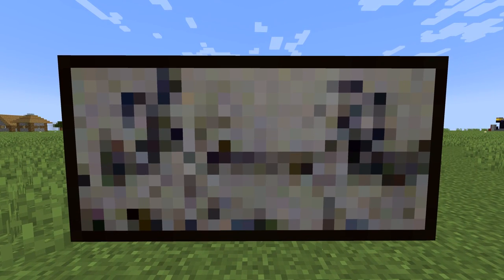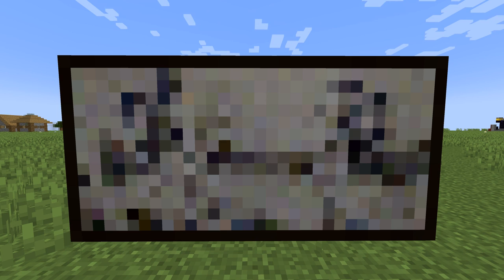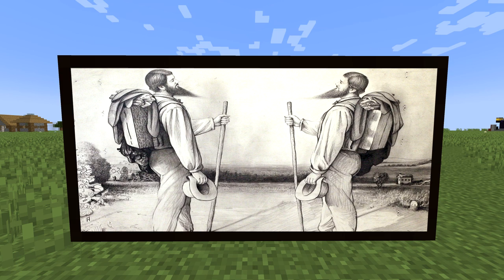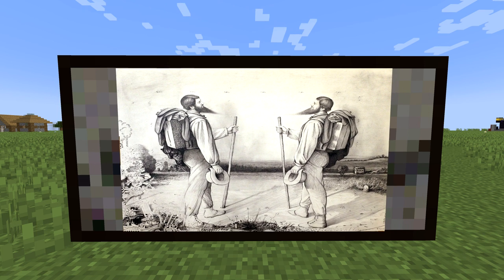Now let's move to the horizontal two-by-one paintings. First is one called Courbet — the description reads 'two hikers with pointy beards seemingly greeting each other.' This painting is based on Gustave Courbet's painting 'The Meeting,' or 'Bonjour Monsieur Courbet.' In Minecraft it looks like a blob of pixels, but in the original you can clearly see two hikers greeting each other. The painting was cut to fit the two-by-one ratio.